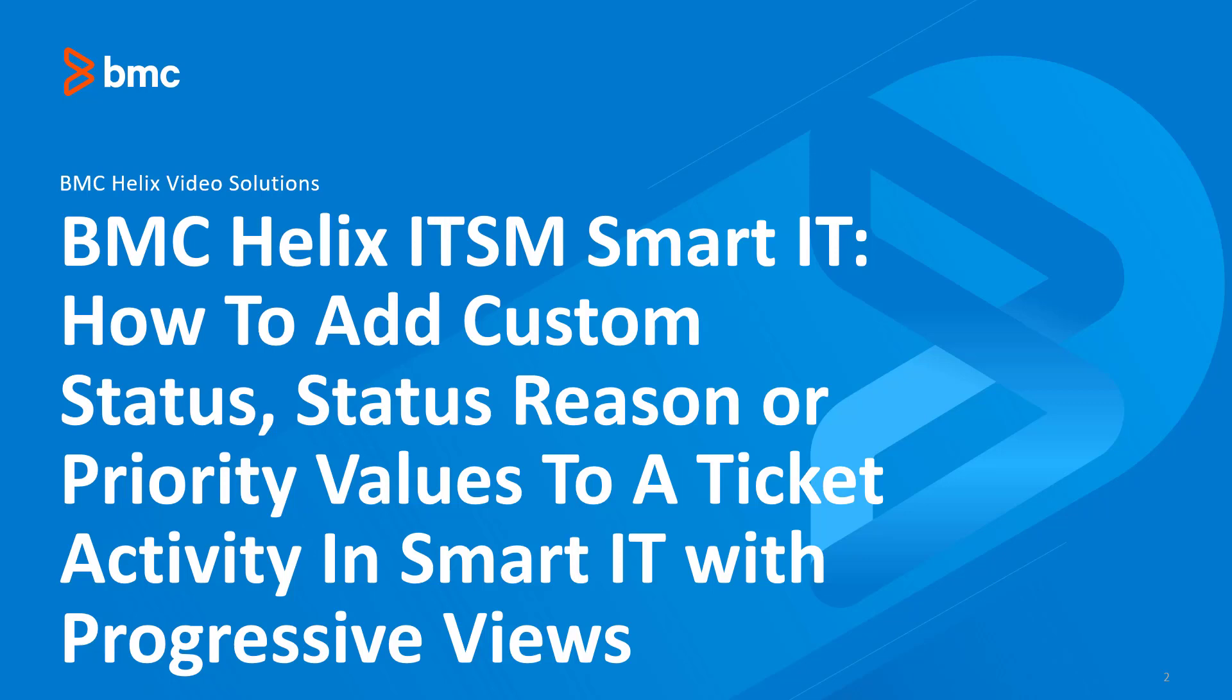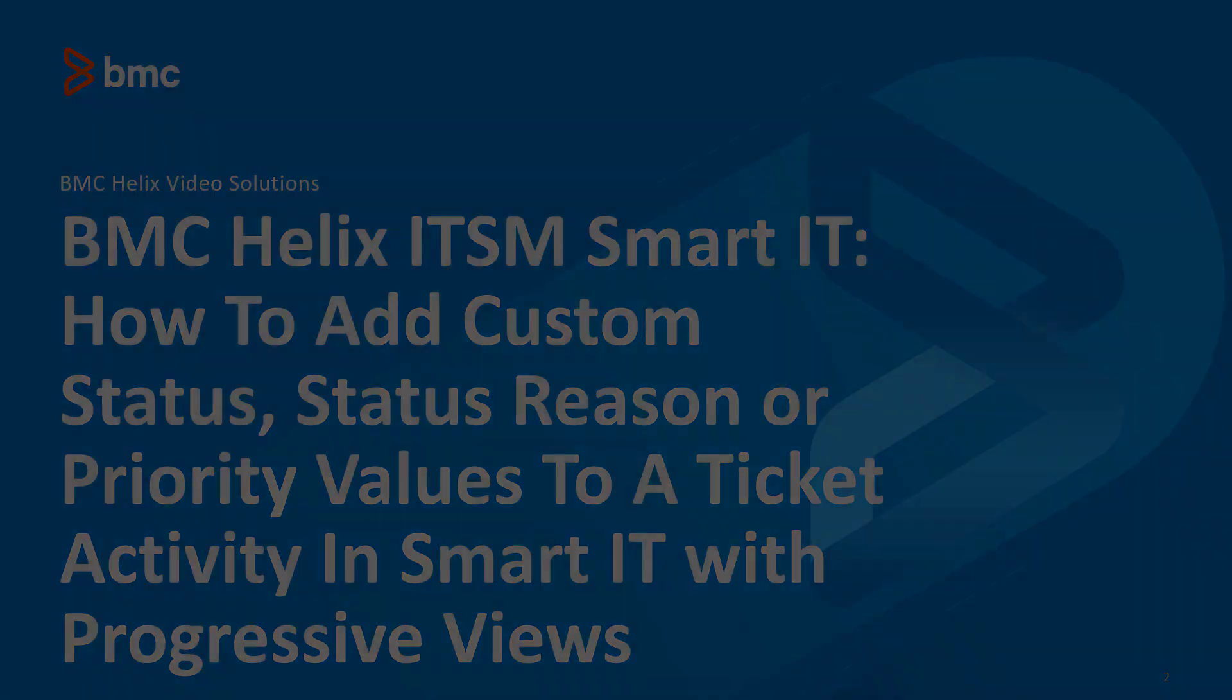Welcome to another Helix Solutions video. Today I'm going to show you how to add custom status, status reasons, or priority values to a ticket activity in SmartIT with progressive views. So let's get to it.